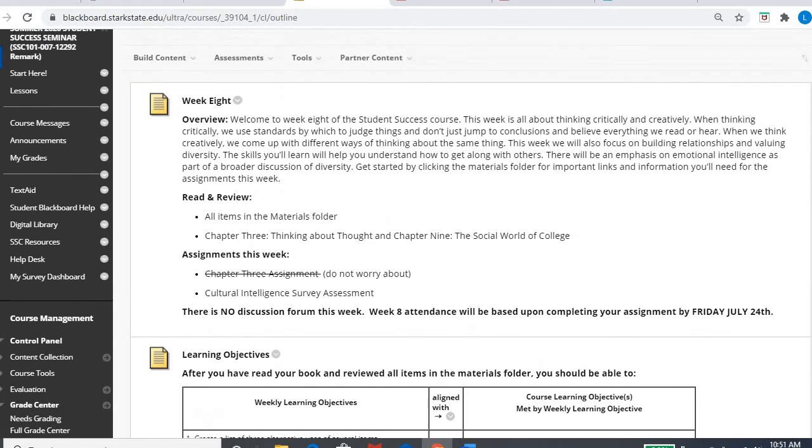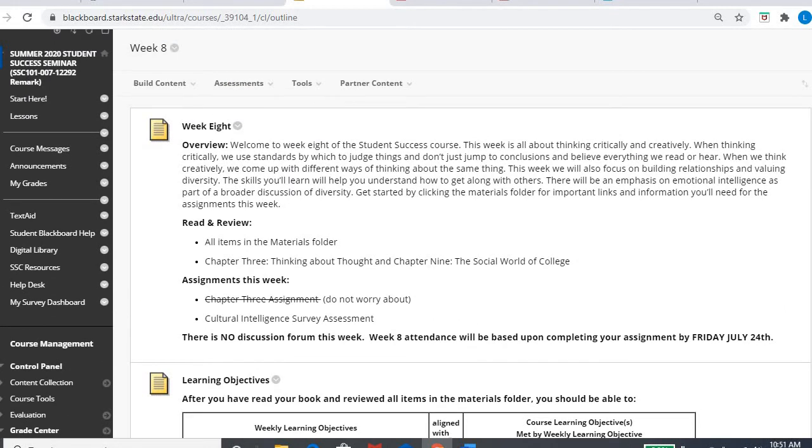So week eight, one assignment, even though there's two chapters, chapter three and chapter nine, there's only one assignment, the cultural intelligence survey due by Friday, July 24th. That's when the course closes. And that'll serve as your week eight attendance.